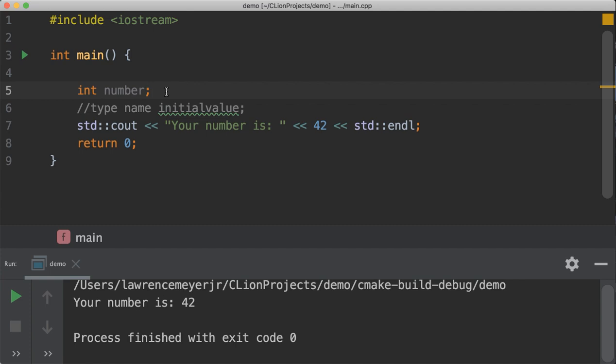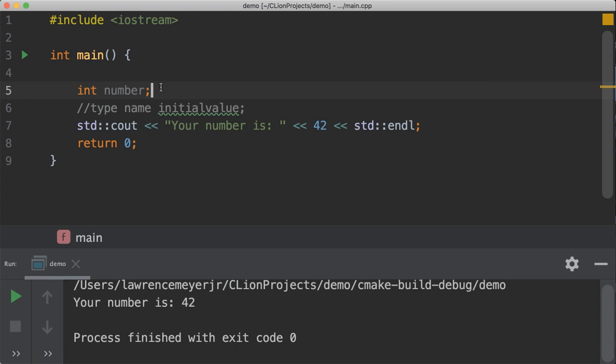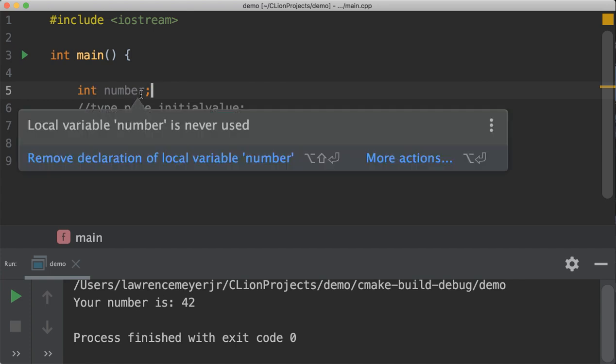So, that tells me now that I have an integer variable called number. C++, when it compiles this thing, is going to build a symbol table up. And part of what it's going to have is a spot that's labeled with the word number, with a name number, that holds something the size of an integer. We'll talk more about sizing later.